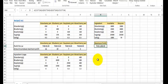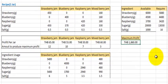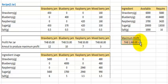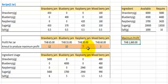Press Solve, then press OK. We will see that the maximum profit is $1,060. The amount of strawberry jam to produce is 12 jars, blueberry jam is 10 jars, raspberry jam is 7 jars, and mixed berry jam is 3 jars.